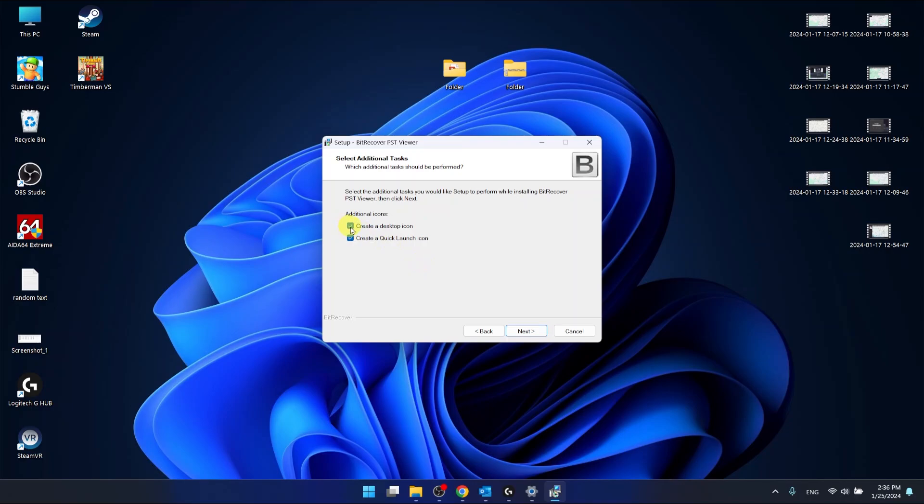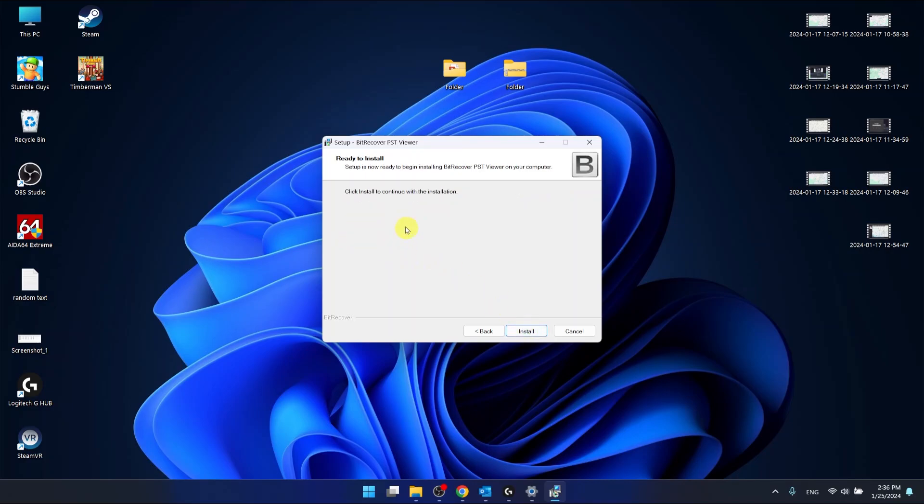I don't want any icons so I'm making the checkboxes unchecked. Next. Now as you can see, click install to continue with the installation so let's click it.